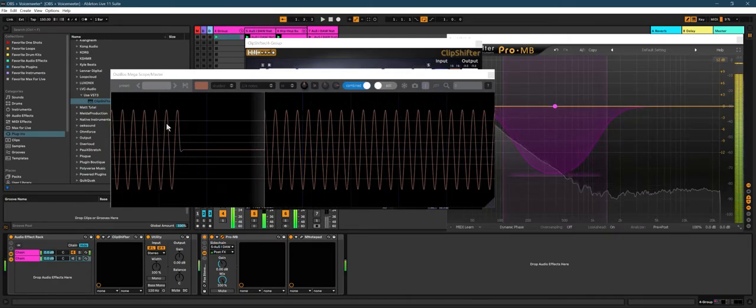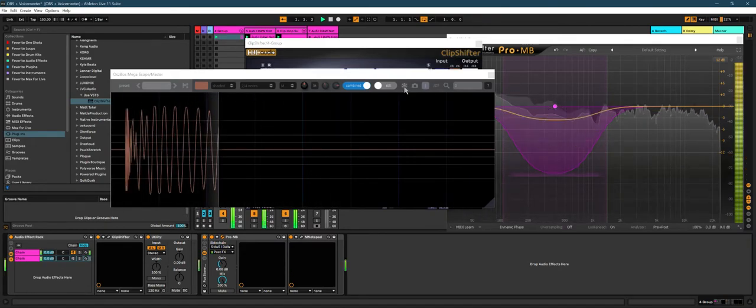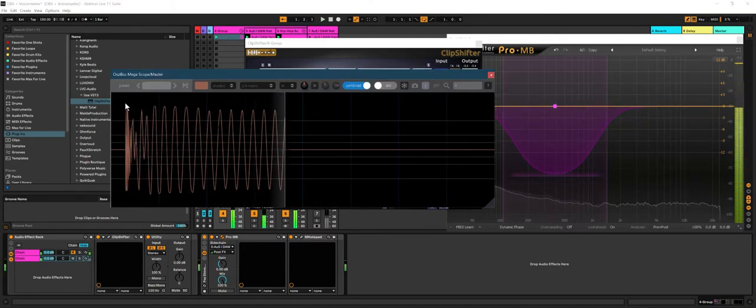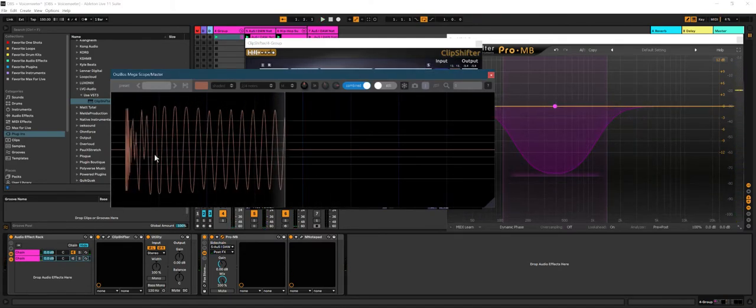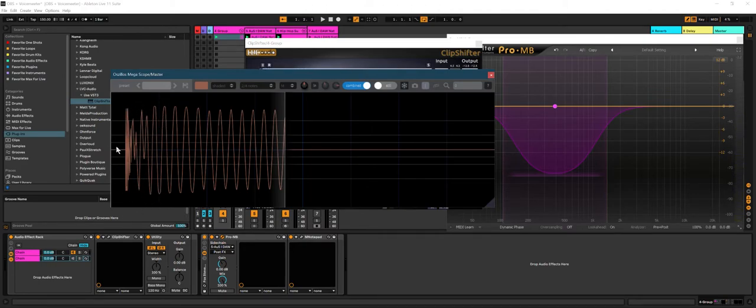My problem again though: you're losing this part of the kick when you're doing band-specific sidechaining. And that's a problem with any sort of band-specific sidechaining.